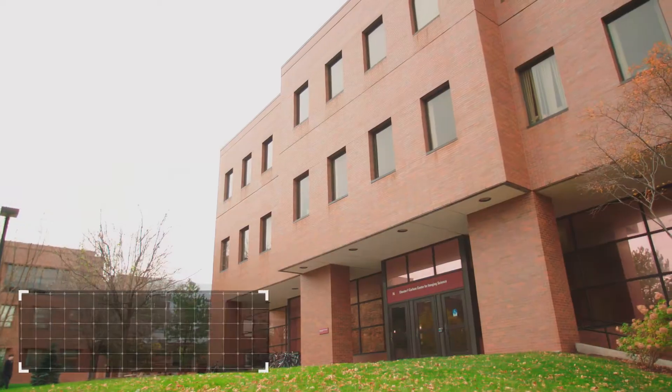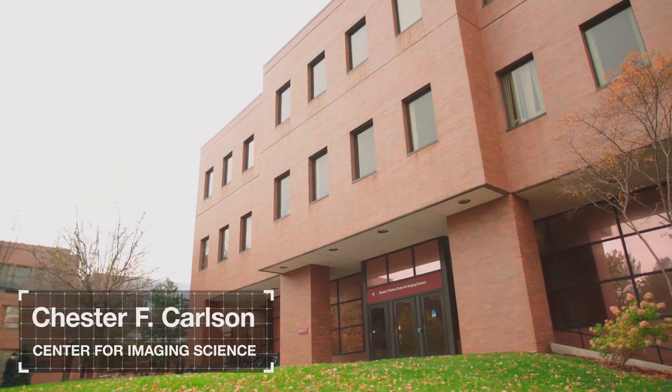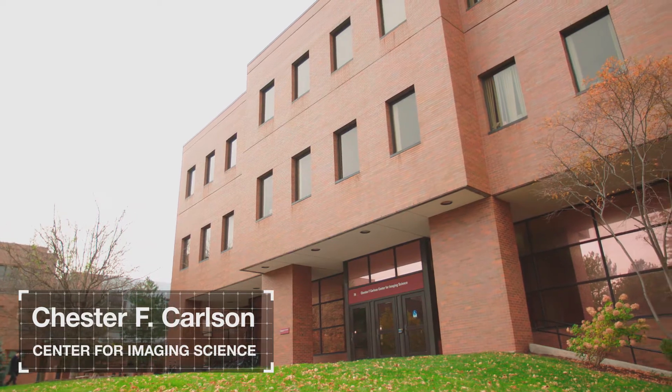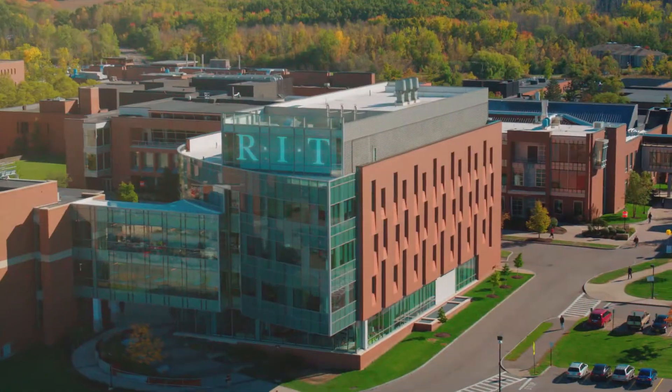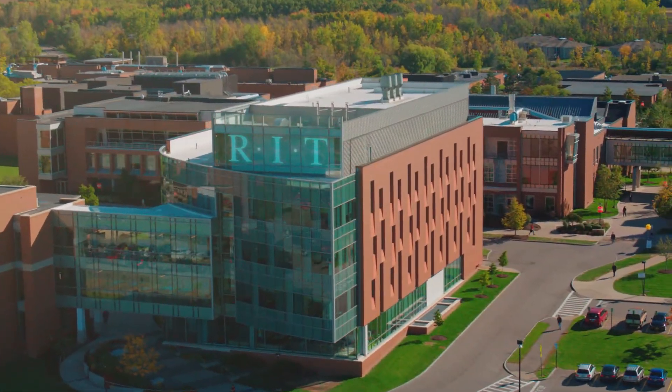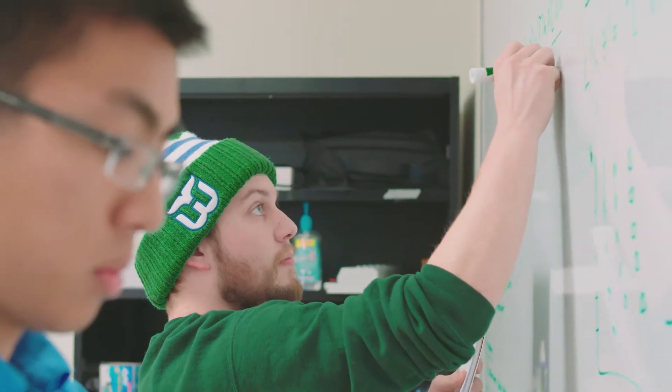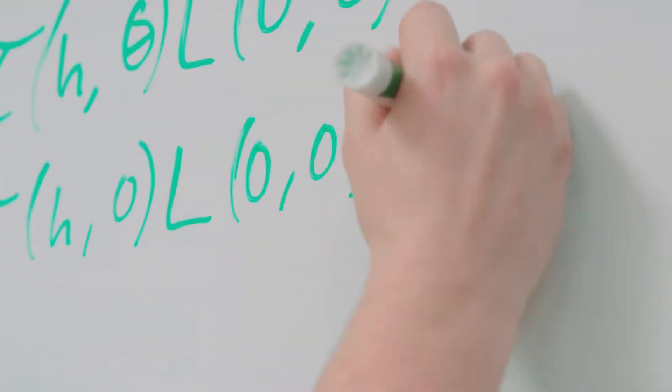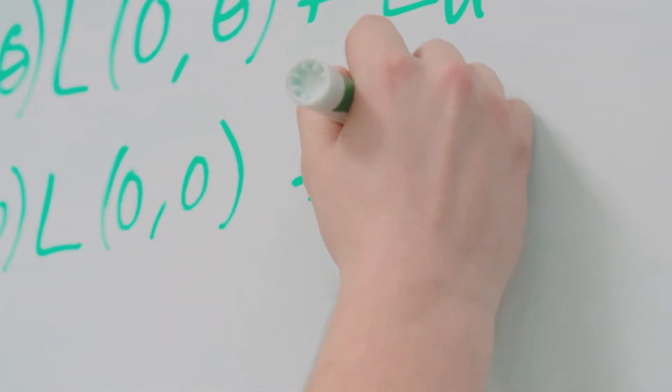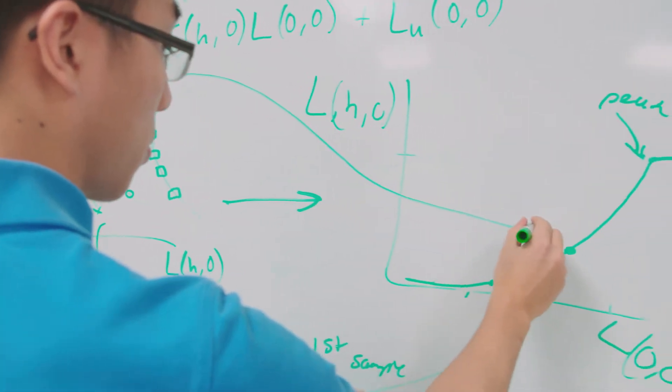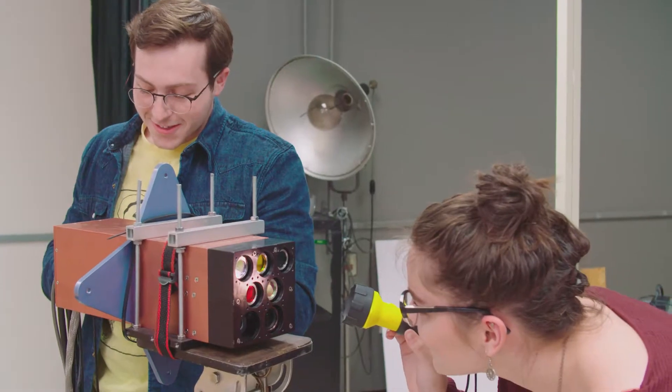Imaging science is a unique and exciting multidisciplinary major at the Rochester Institute of Technology. It's perfect for students who know they want to study math, science, engineering...